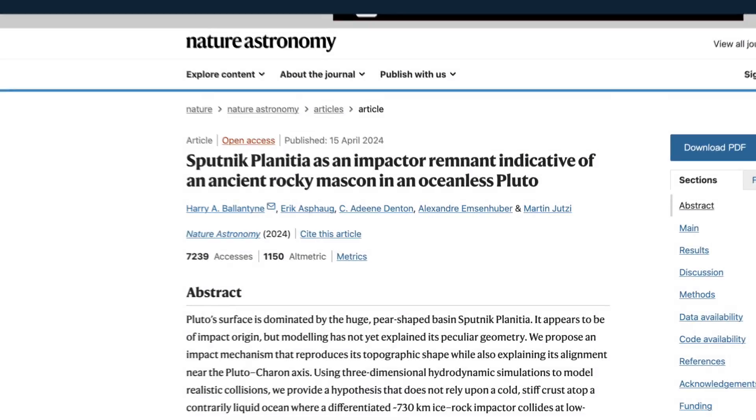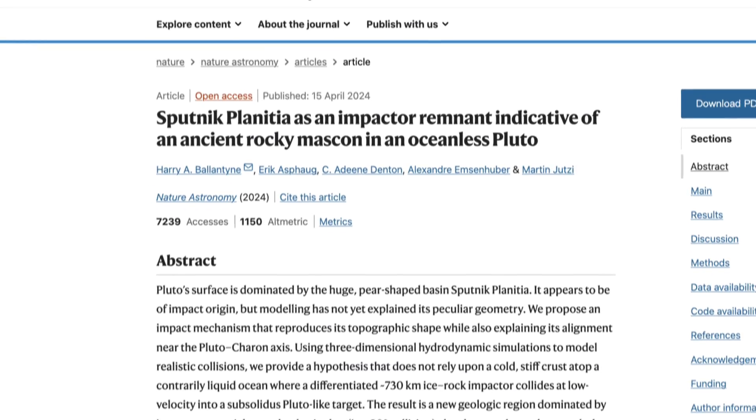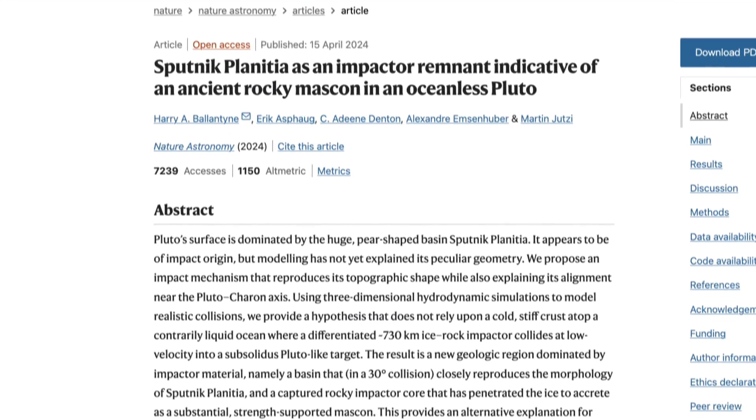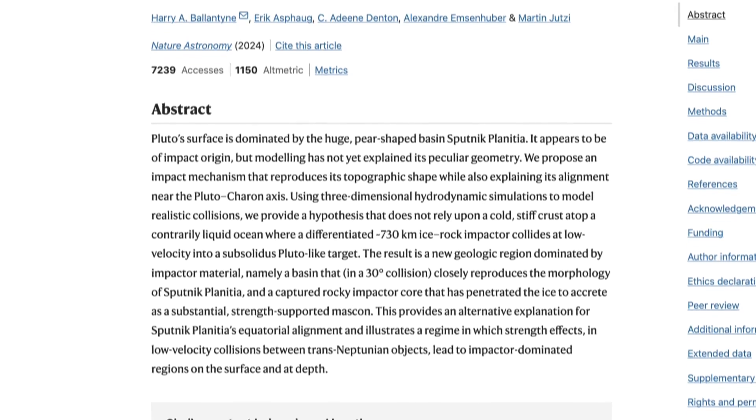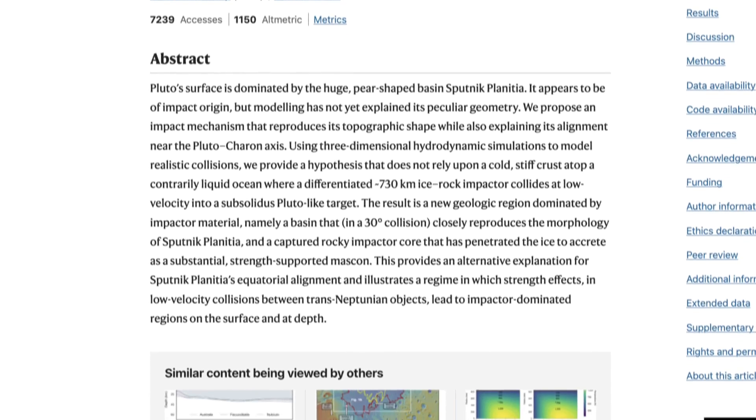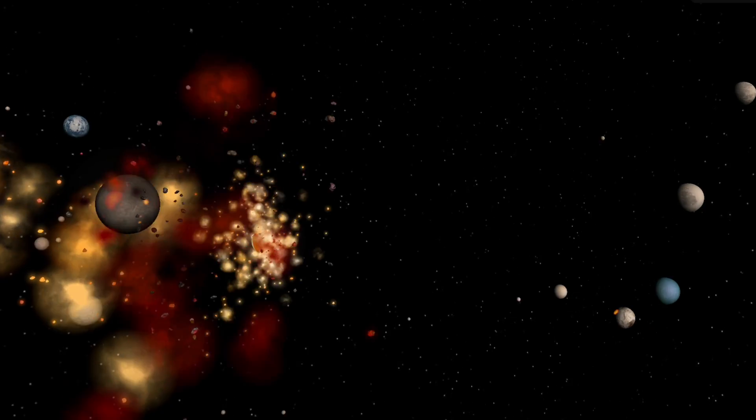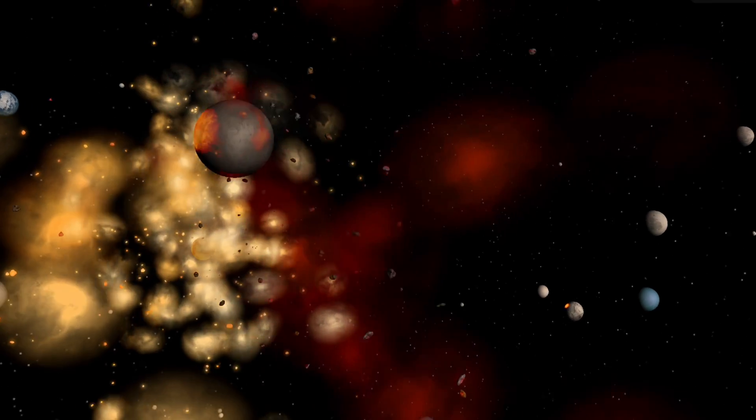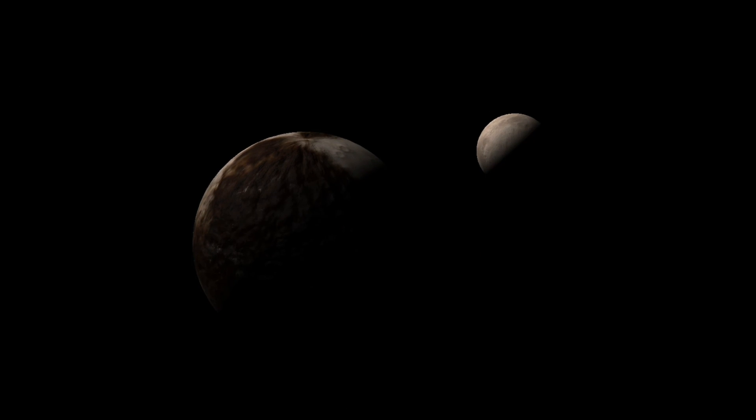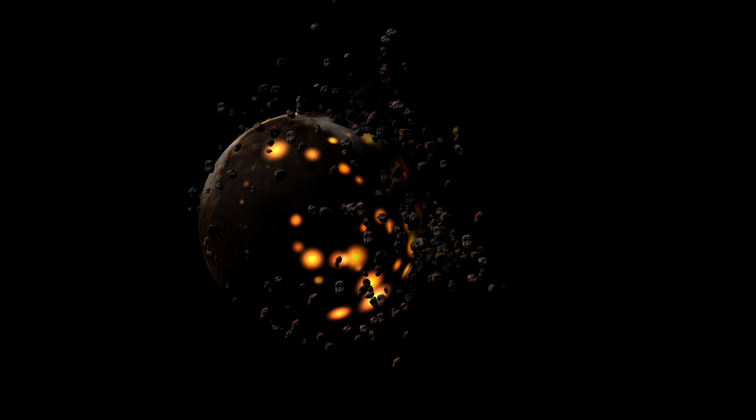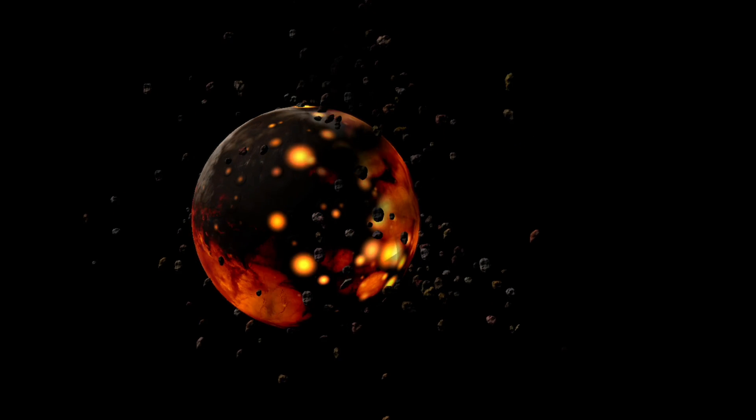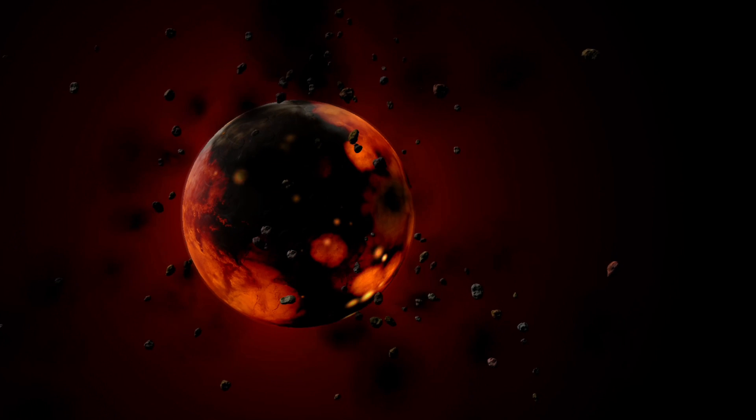Recently, in a new study, researchers used numerical simulations to successfully reproduce this unusual terrain for the first time. The study suggests that in the ancient times of the solar system, an asteroid about 700 kilometers in diameter collided with Pluto at an angle of 15 to 30 degrees.